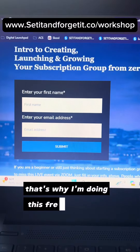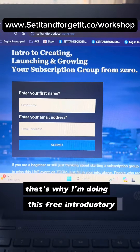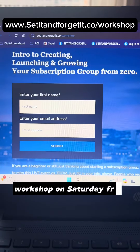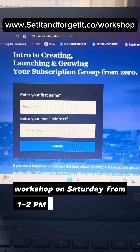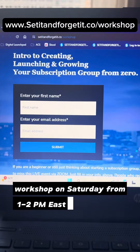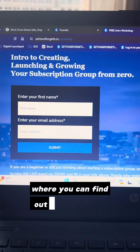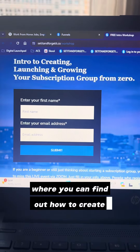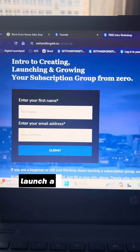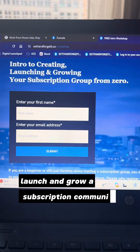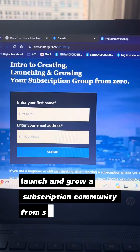That's why I'm doing this free introductory workshop on Saturday from 1 to 2 p.m. Eastern, where you can find out how to create, launch, and grow a subscription community from scratch.